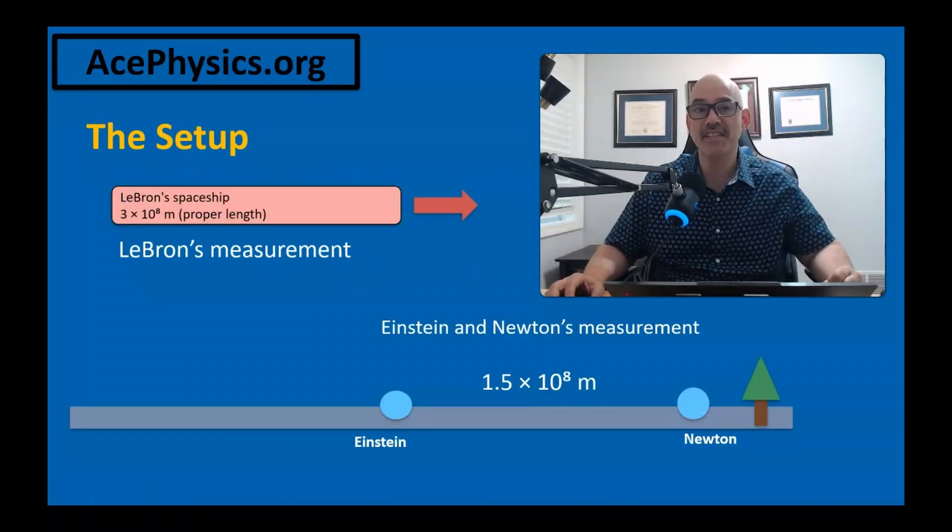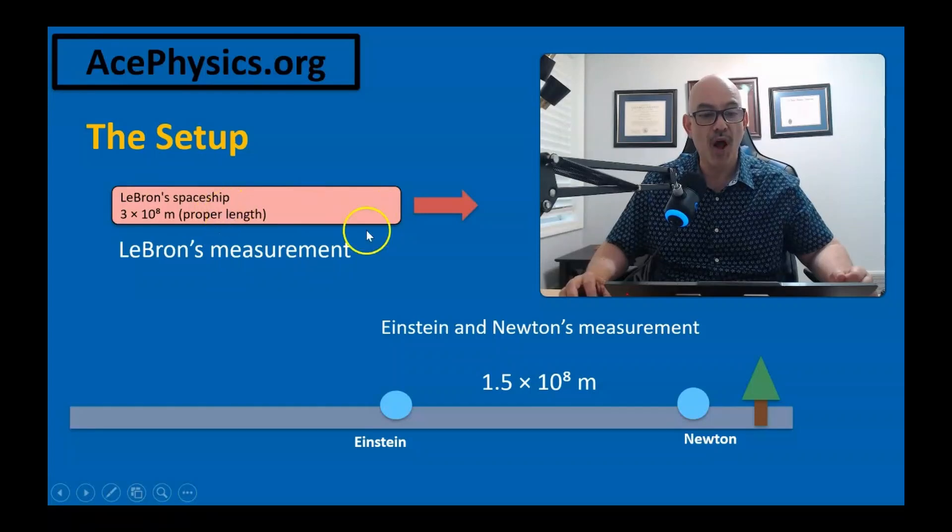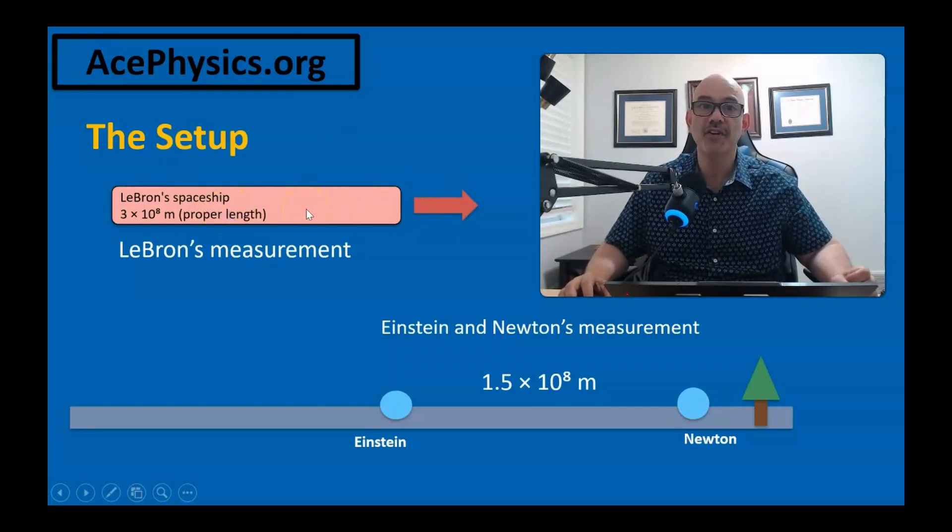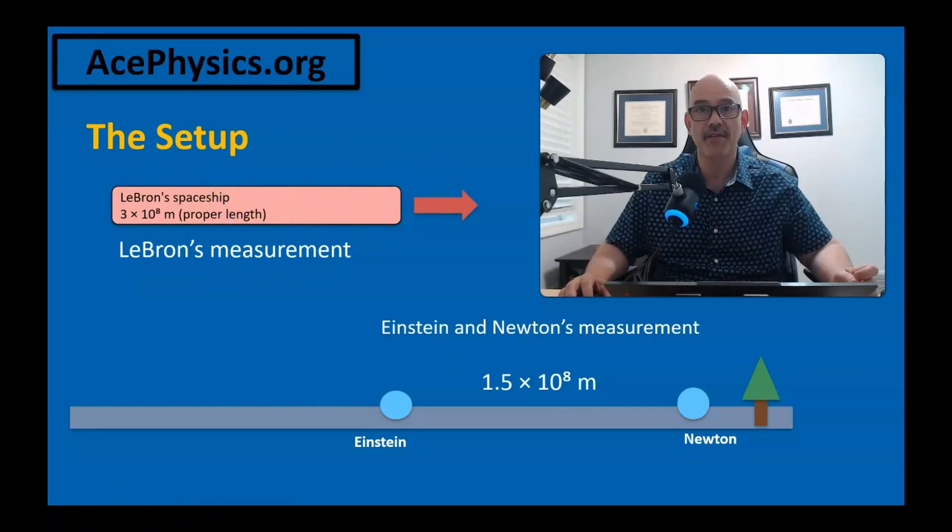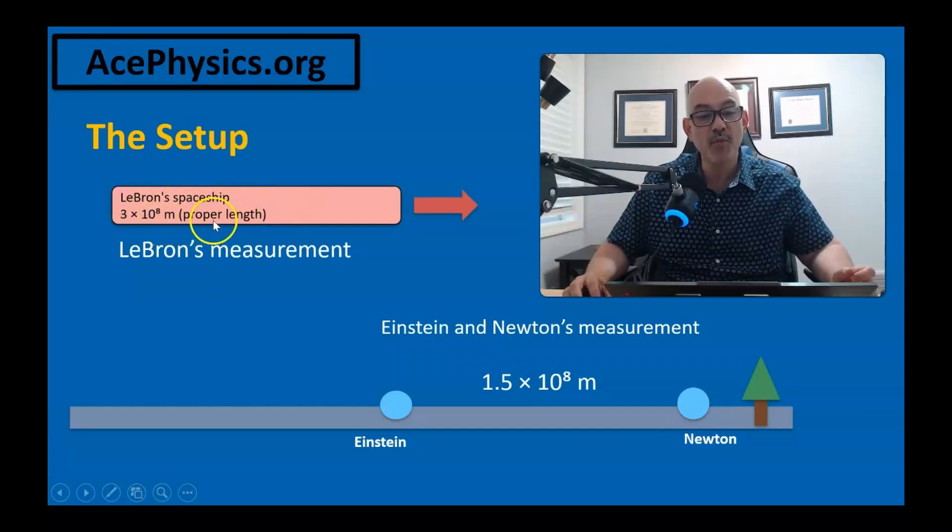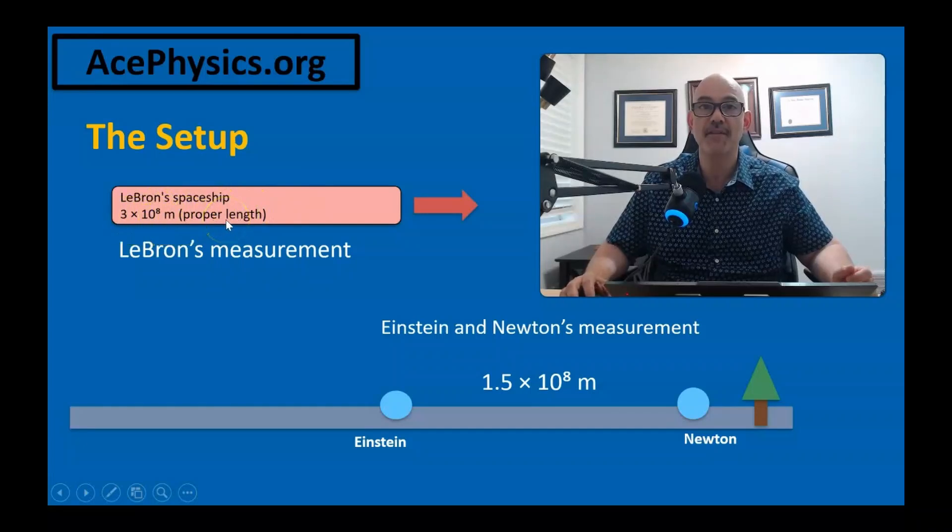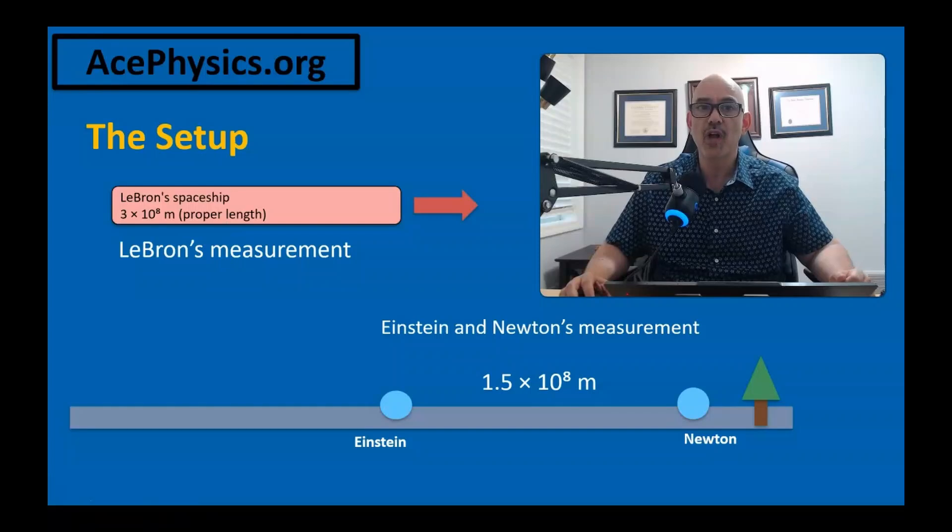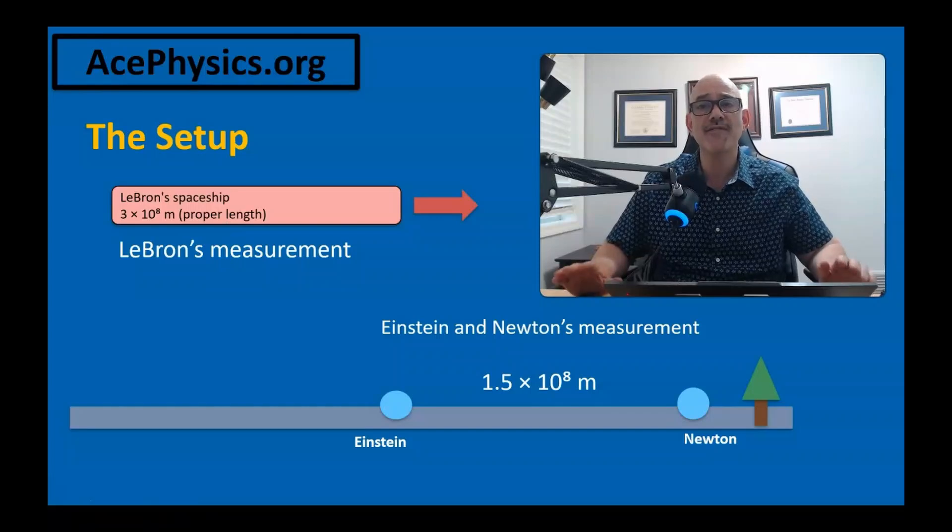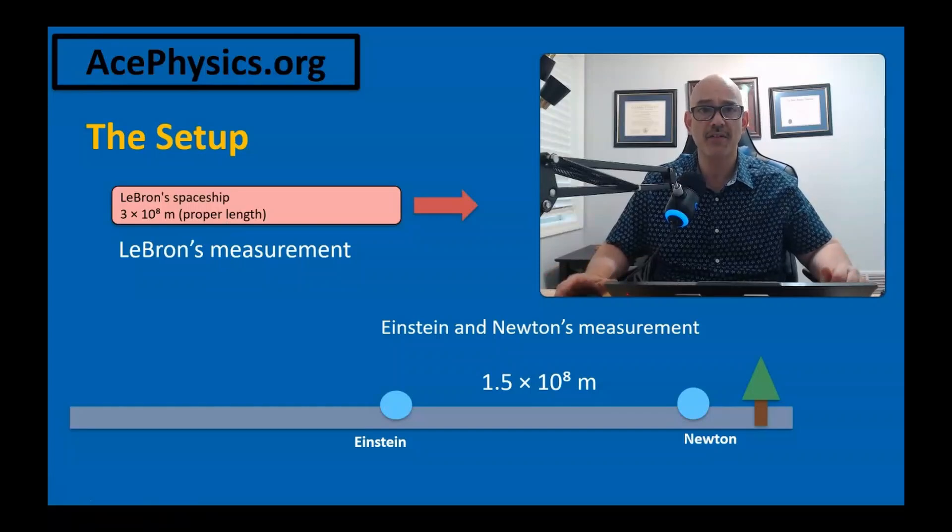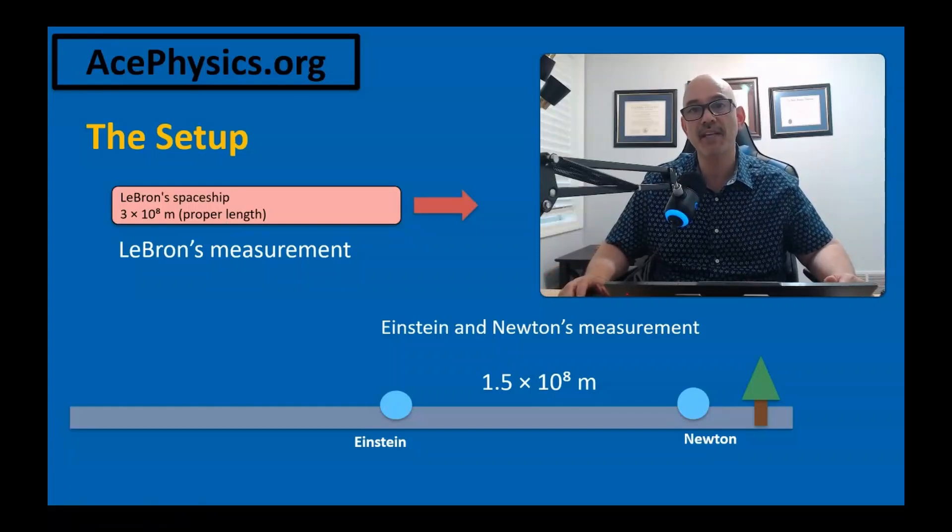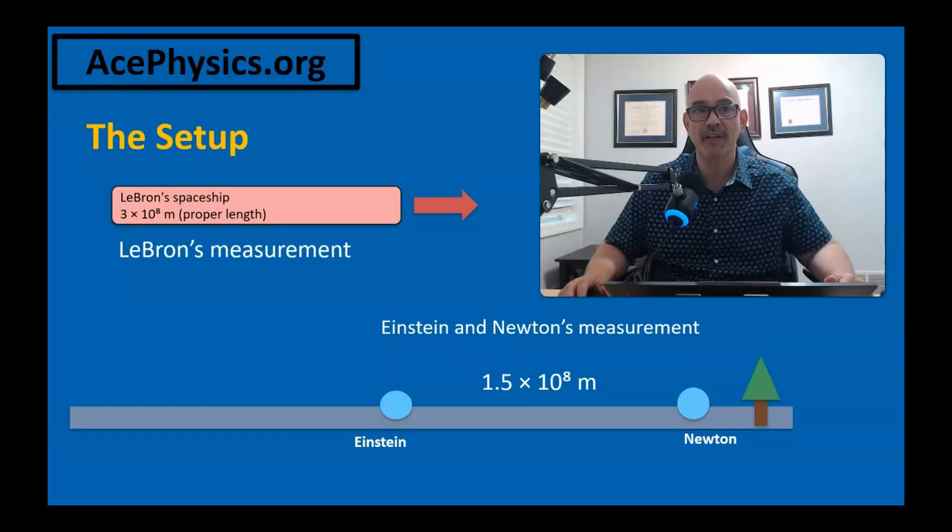Let's discuss the setup. LeBron is aboard his spaceship and uses a tape measure to check its length. He finds the ship to be 3 times 10 to the 8 meters long. The exact number isn't crucial. The reasoning works for any length, but choosing such a large ship makes the math come out neatly.